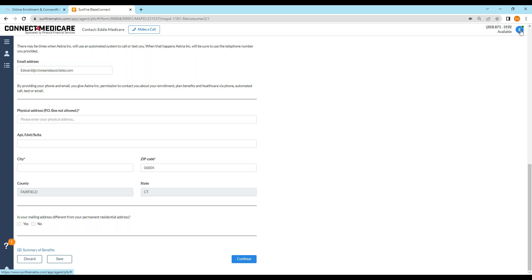The last thing I'll show is the PEARL — your Personal URL. What is that? The PEARL is basically this system but consumer-facing. A consumer or prospect can go on there, quote, compare, add doctors, add drugs, and enroll themselves in a plan, and you would be the broker of record. You can put that link on your email or website. It is a CMS-compliant quote and enrollment engine, and it's only going to show plans you're certified to sell.